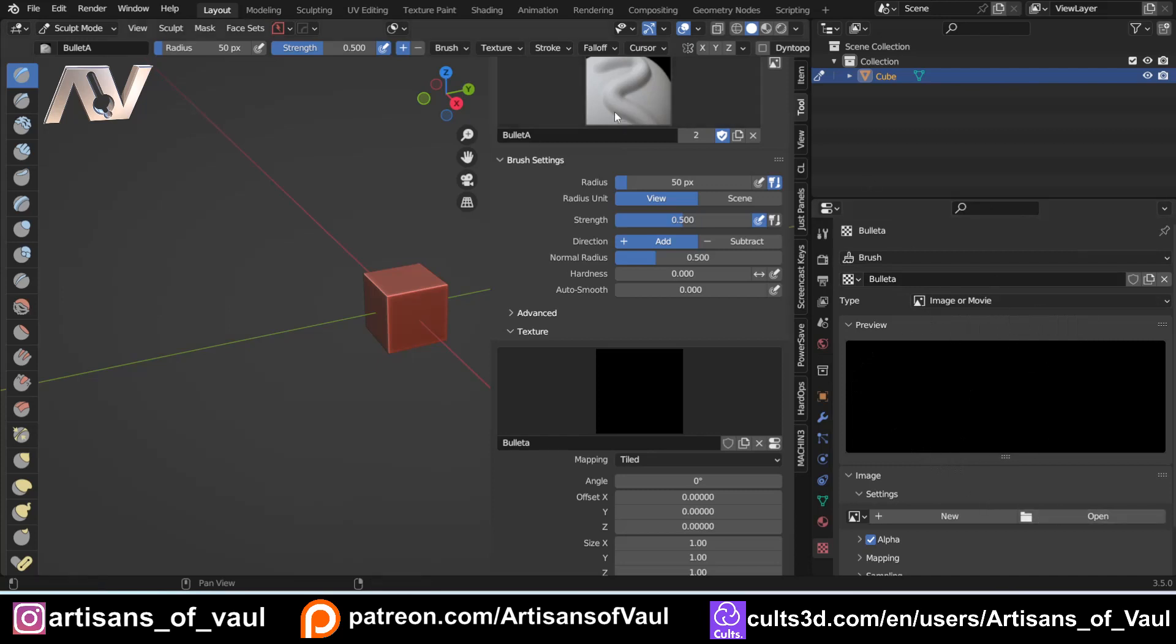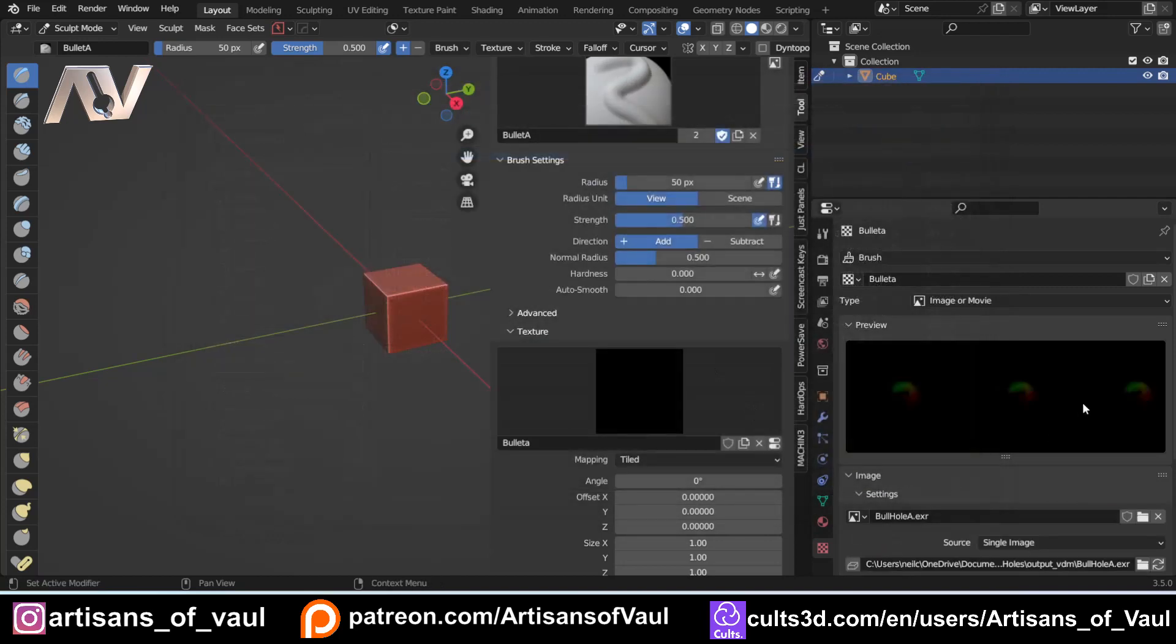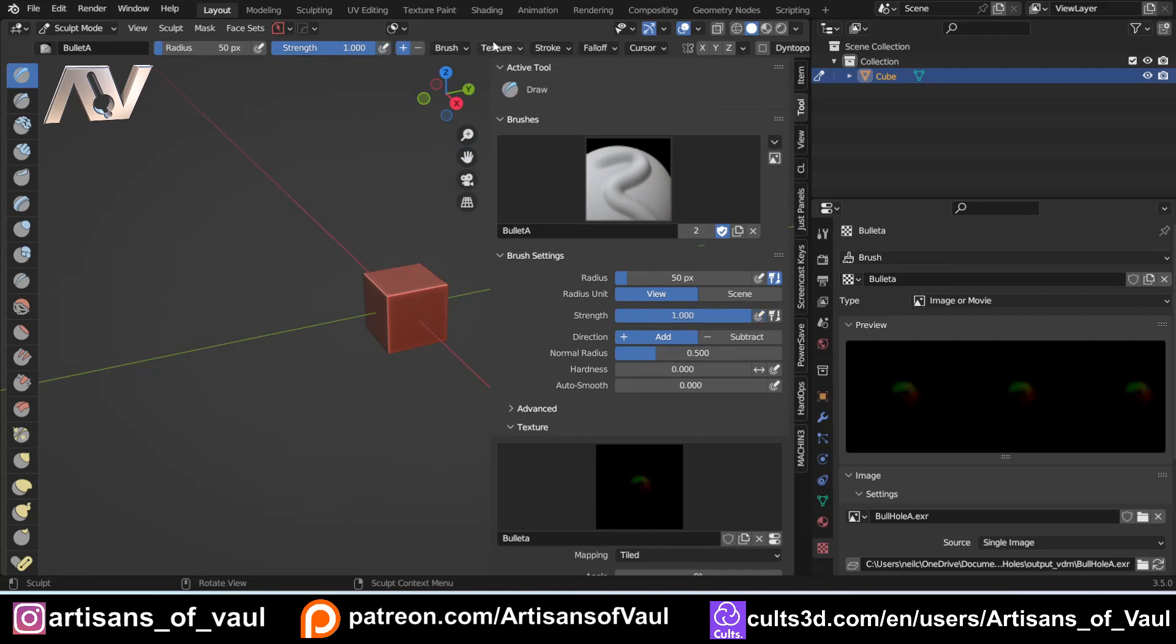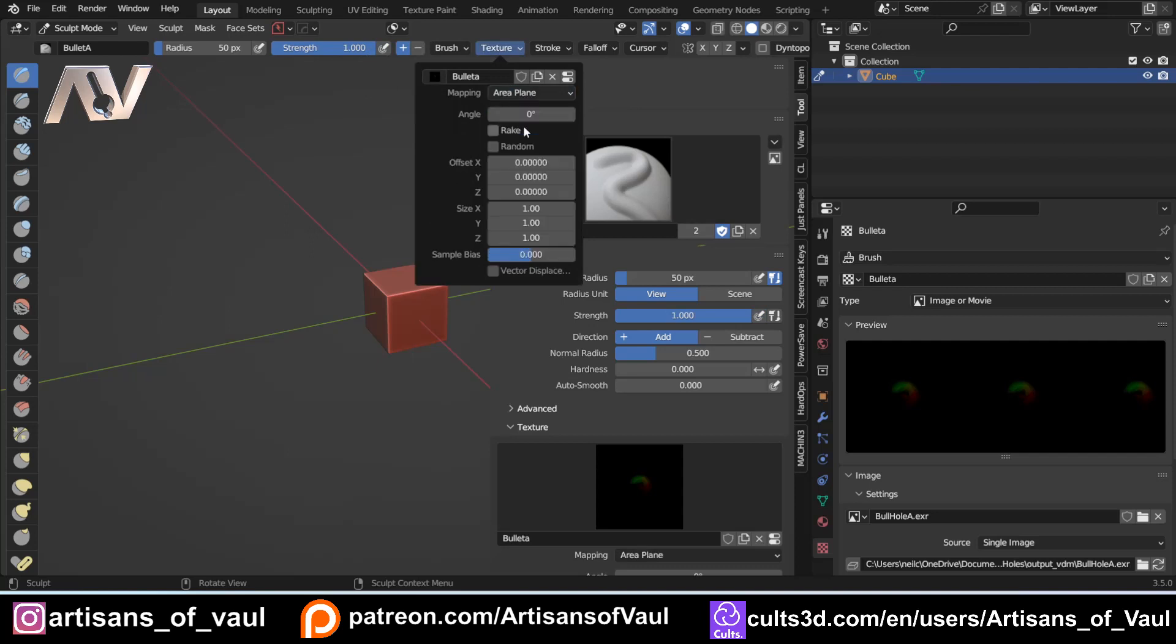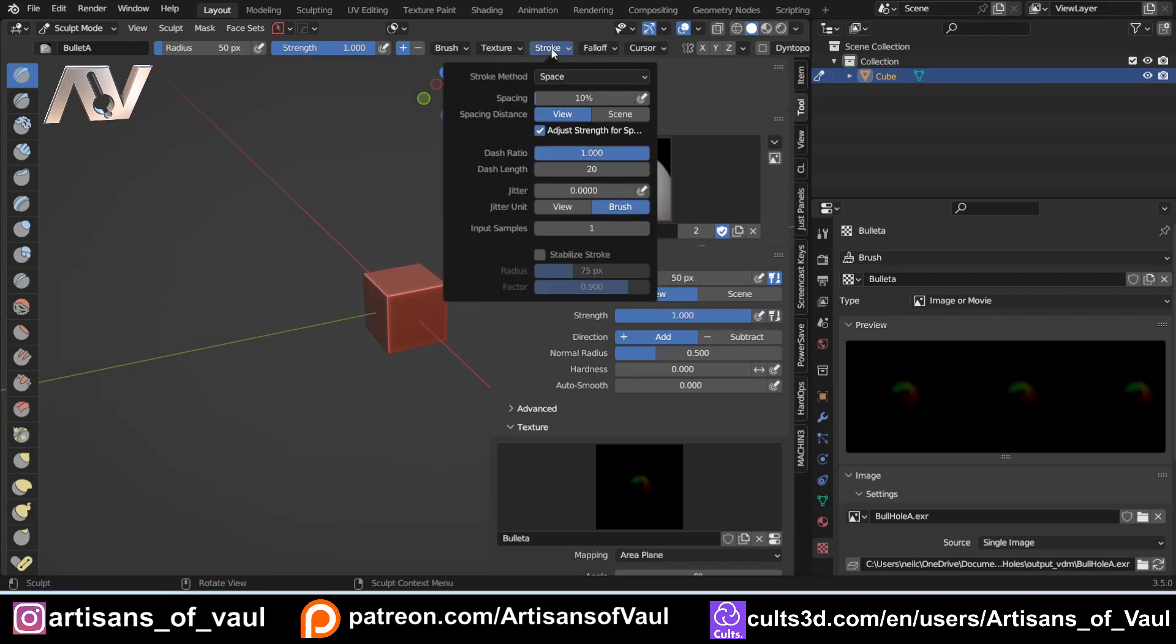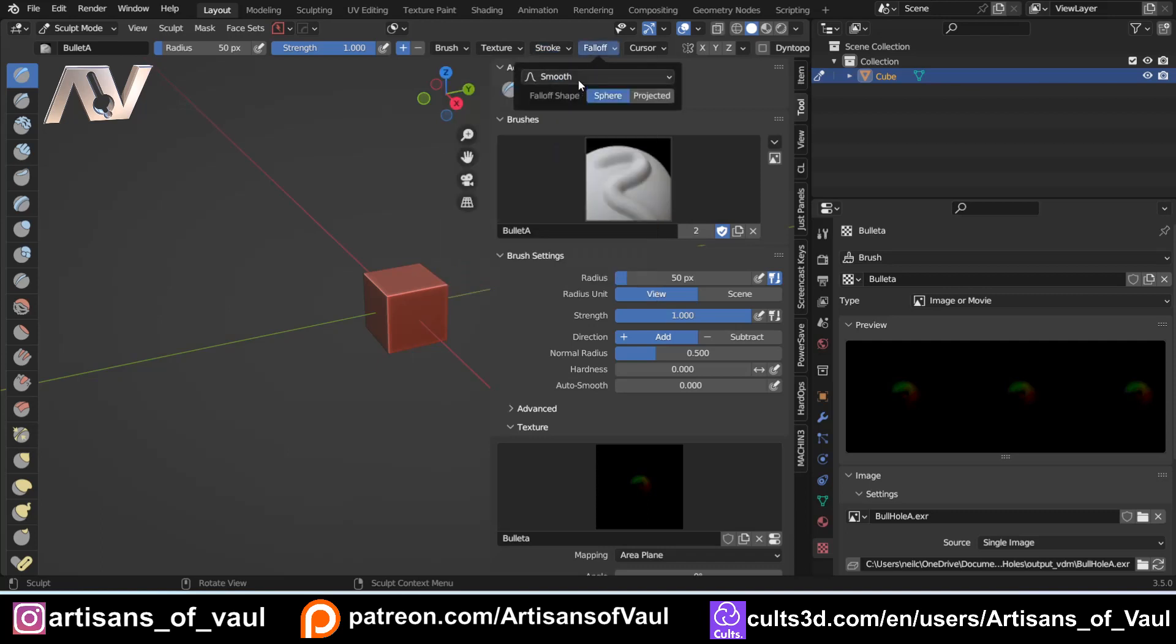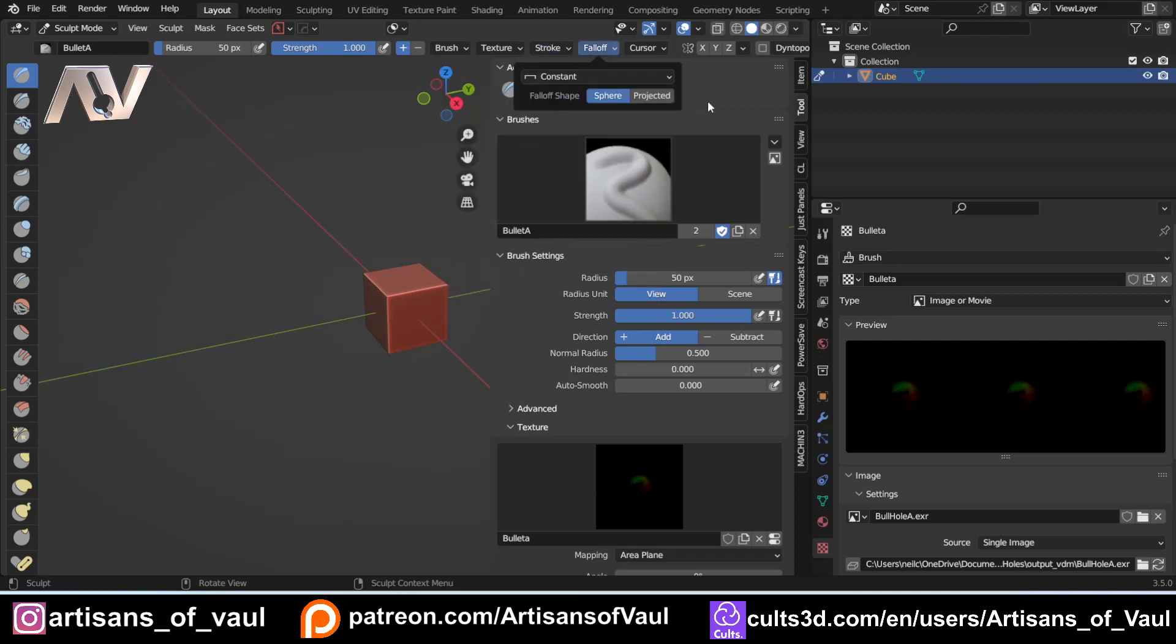I'm going to come down to my texture panel here and we can load in our new brush. Notice we've made the brush and we're applying this texture to the brush. Open, go to my Bullet Hole A, not the image, the bullet hole. Click open image and we've got that there. Now I'm going to set up the brush so that it works correctly for a VDM. I want this strength up to full, take off my pressure for when I use my tablet, my texture to be area plane and to be vector displacement, my stroke to be anchored, and my falloff to be constant.